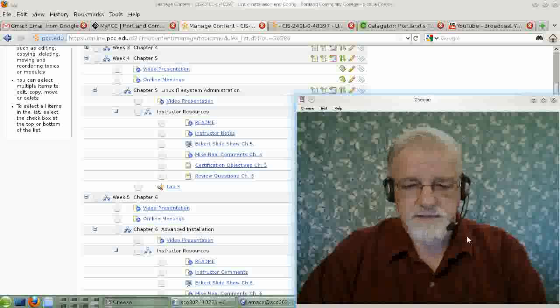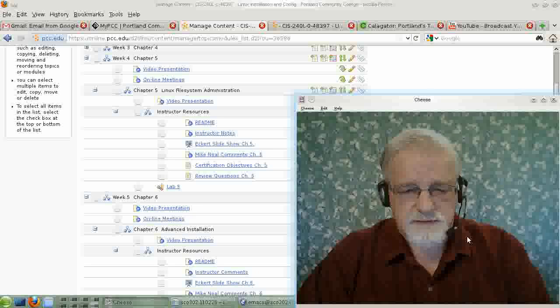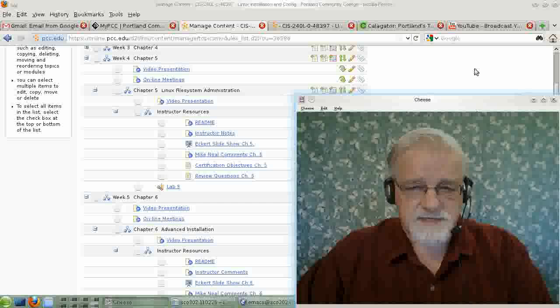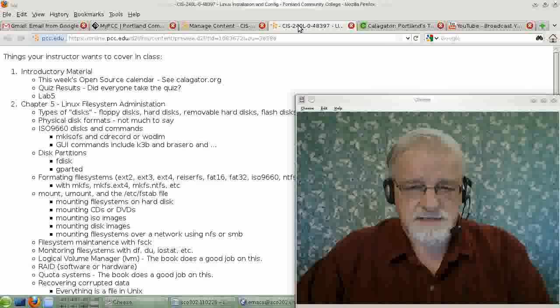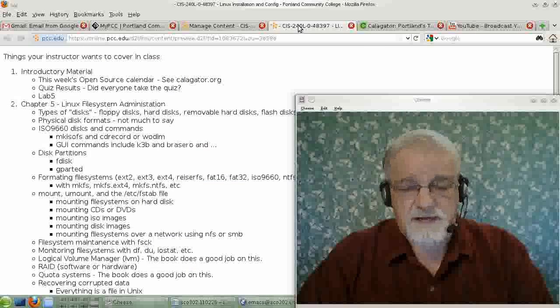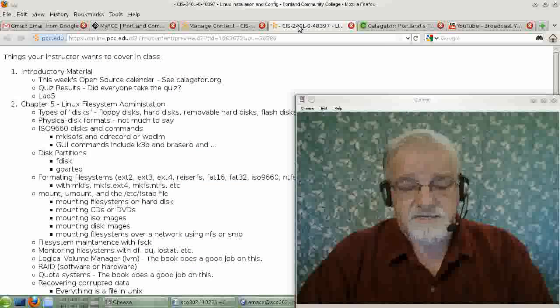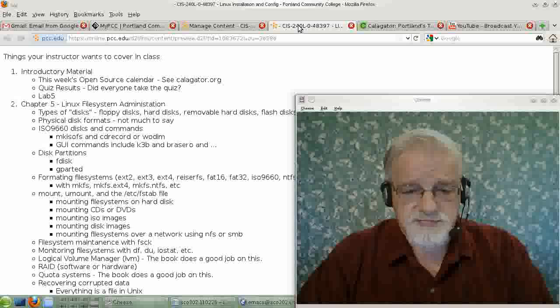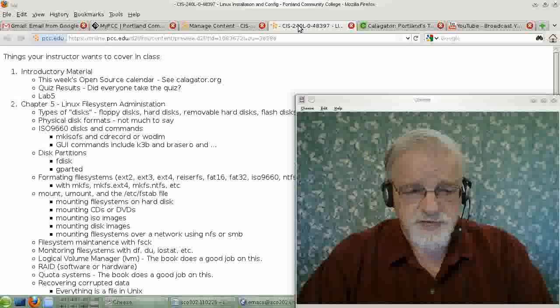Hello, this is David Mandel. Welcome to CAS240L, Linux Systems Administration. This week, we're going to take a look at Linux File Systems and Linux File System Administration.